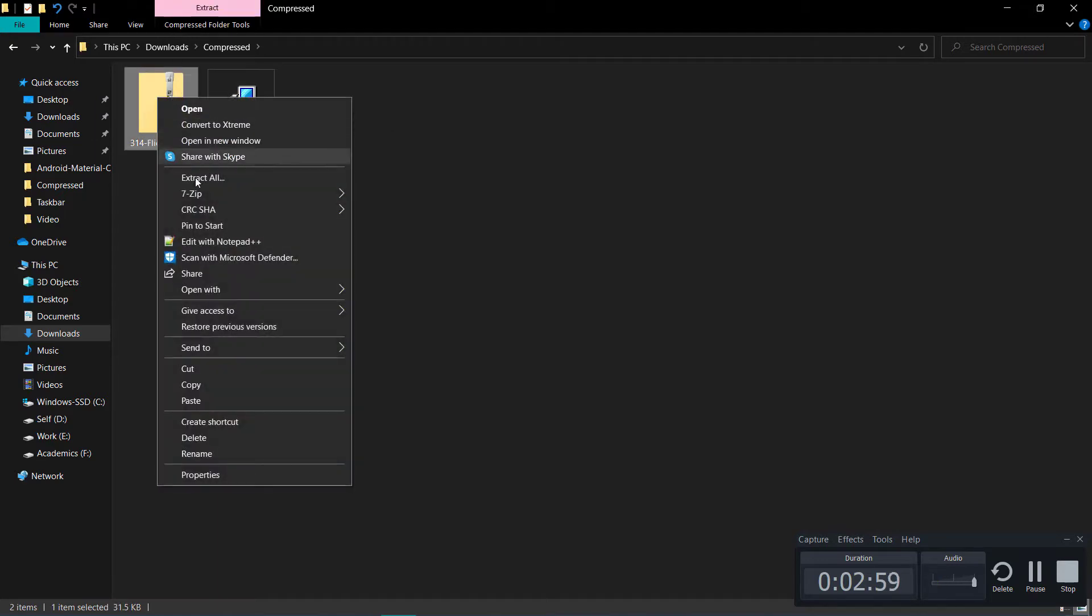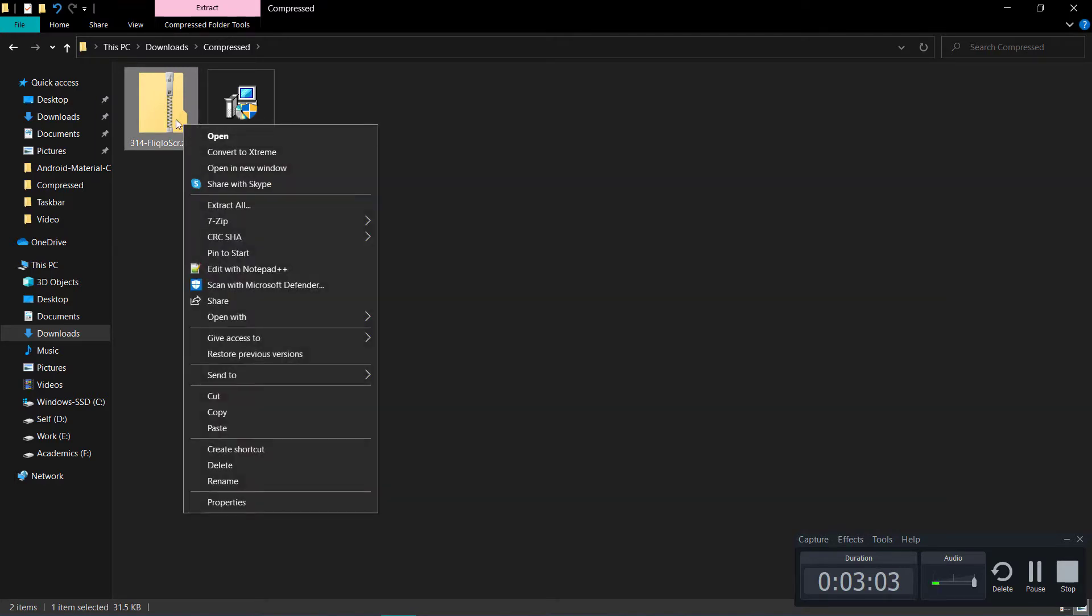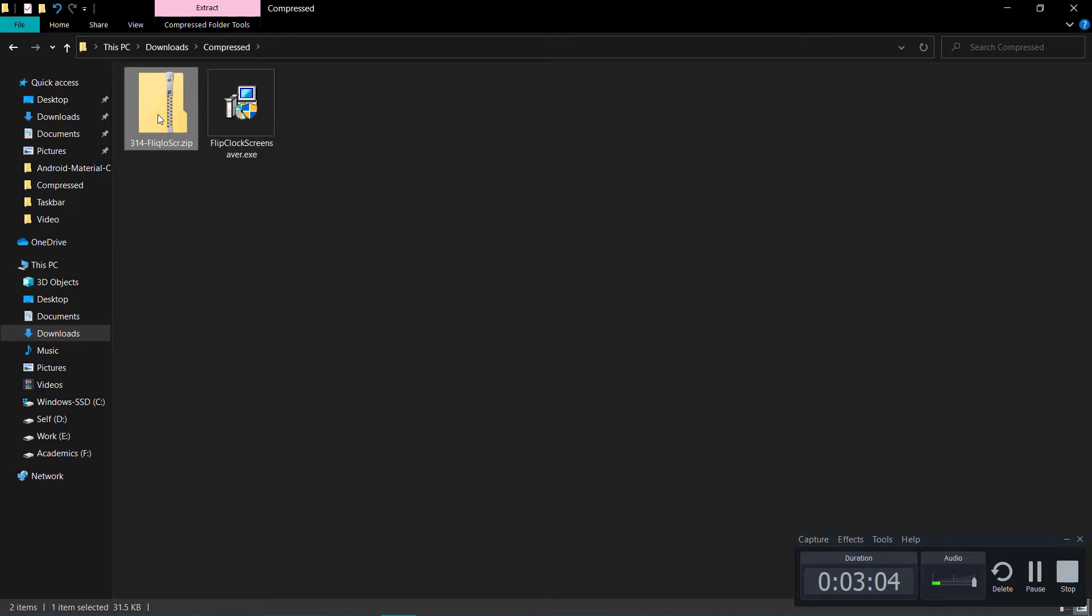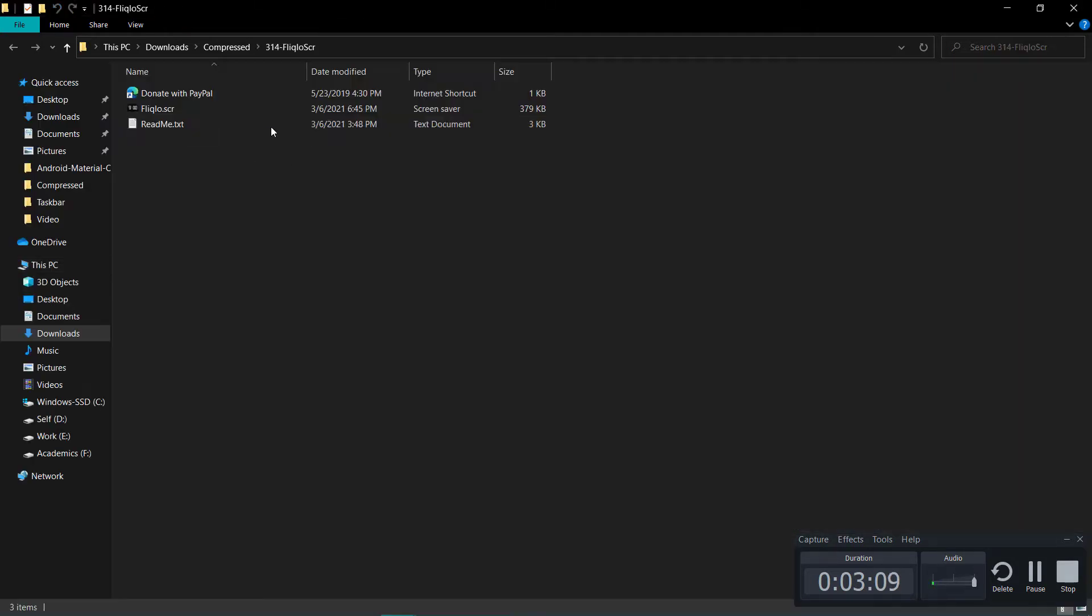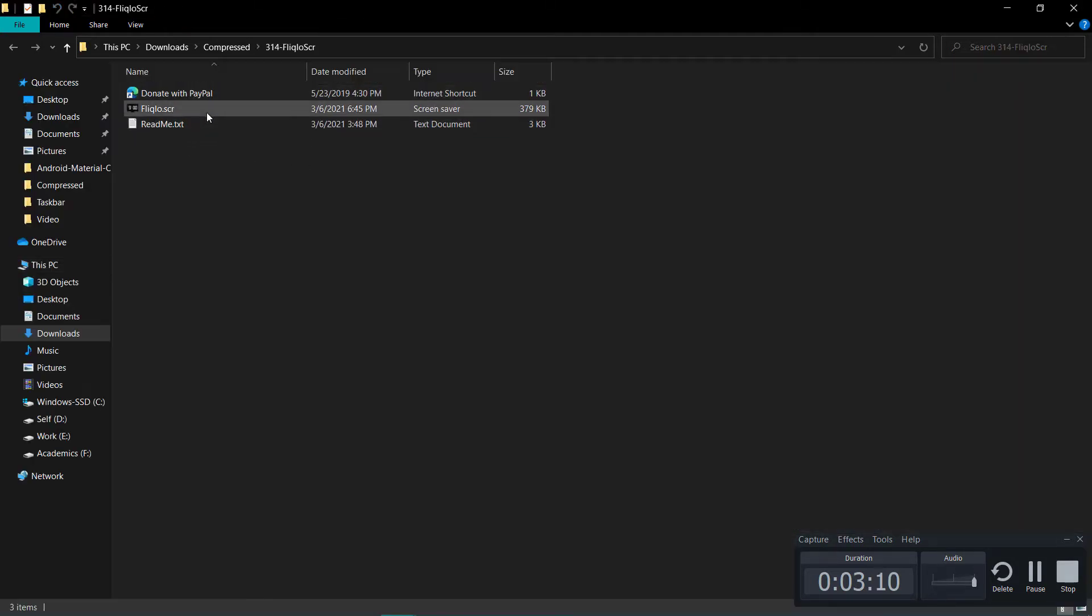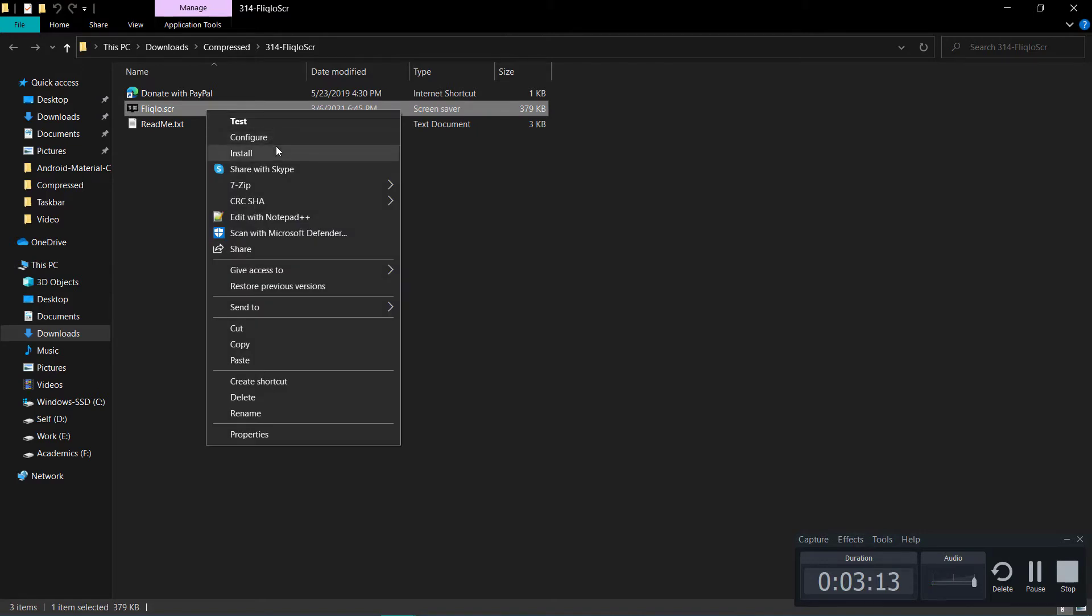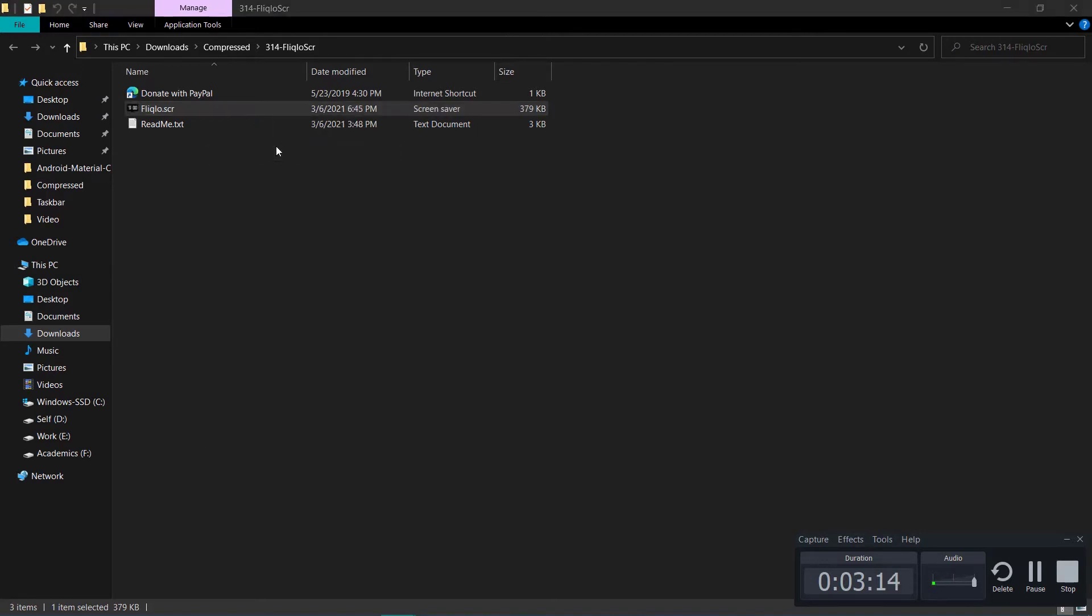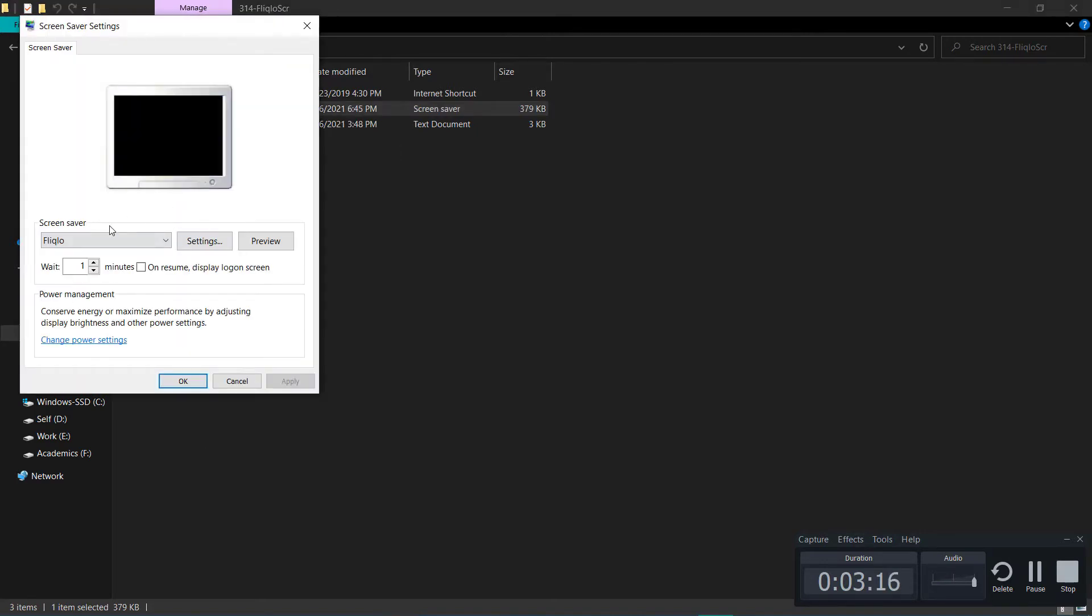Once you have downloaded these, extract the Flip Clock Screen Saver, right-click on it, and click on Install. Now you will see Flip Clock here. Click on Preview and this will show a beautiful clock.